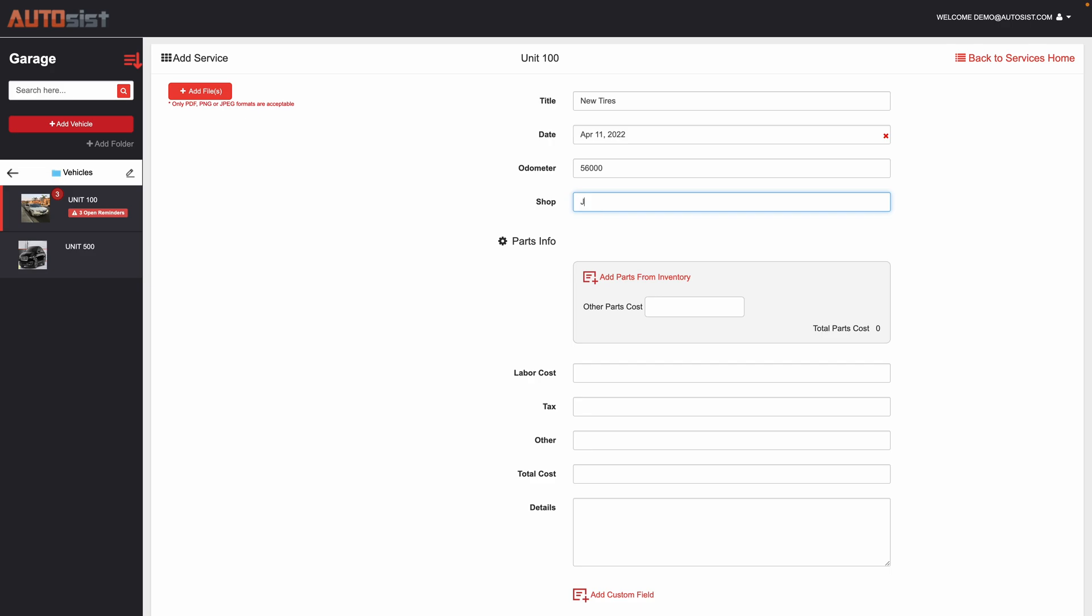If you outsource, for example, like Jiffy Lube, or if you do something internal, let's say it's in house, you can specify that.